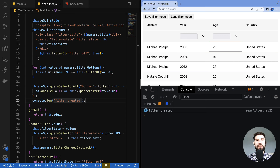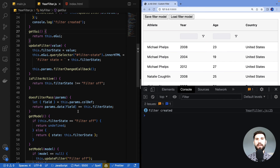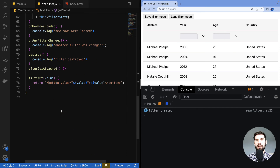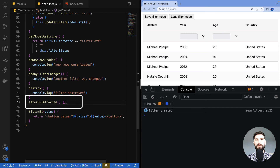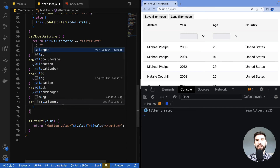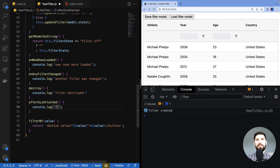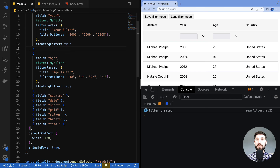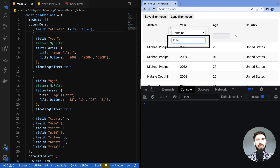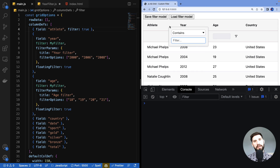The filter component will exist and remain as long as the column exists. If the column is removed from the grid — for example by setting new column definitions — then the filter will get destroyed. The last optional method is 'afterGuiAttached', called after the custom filter UI has been placed inside the DOM. This is handy if, for example, you want to focus a particular element inside your filter UI when it is first displayed.